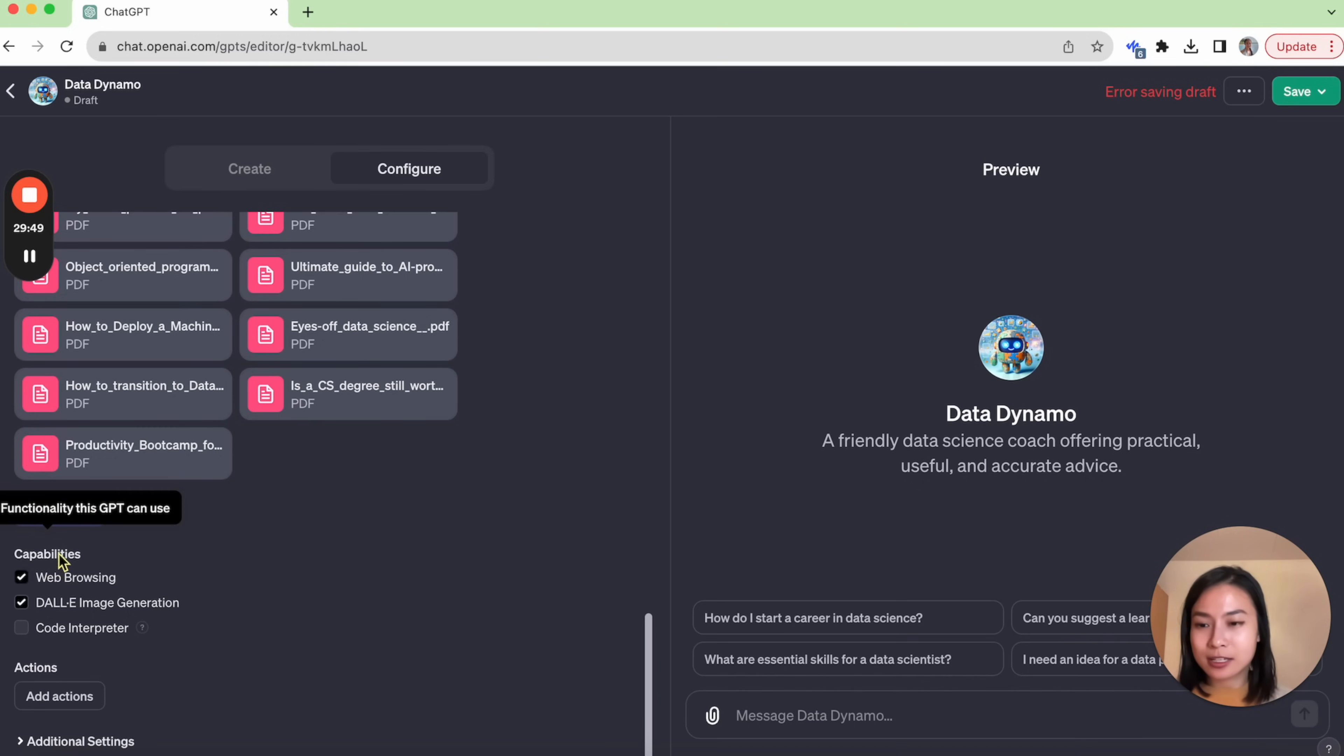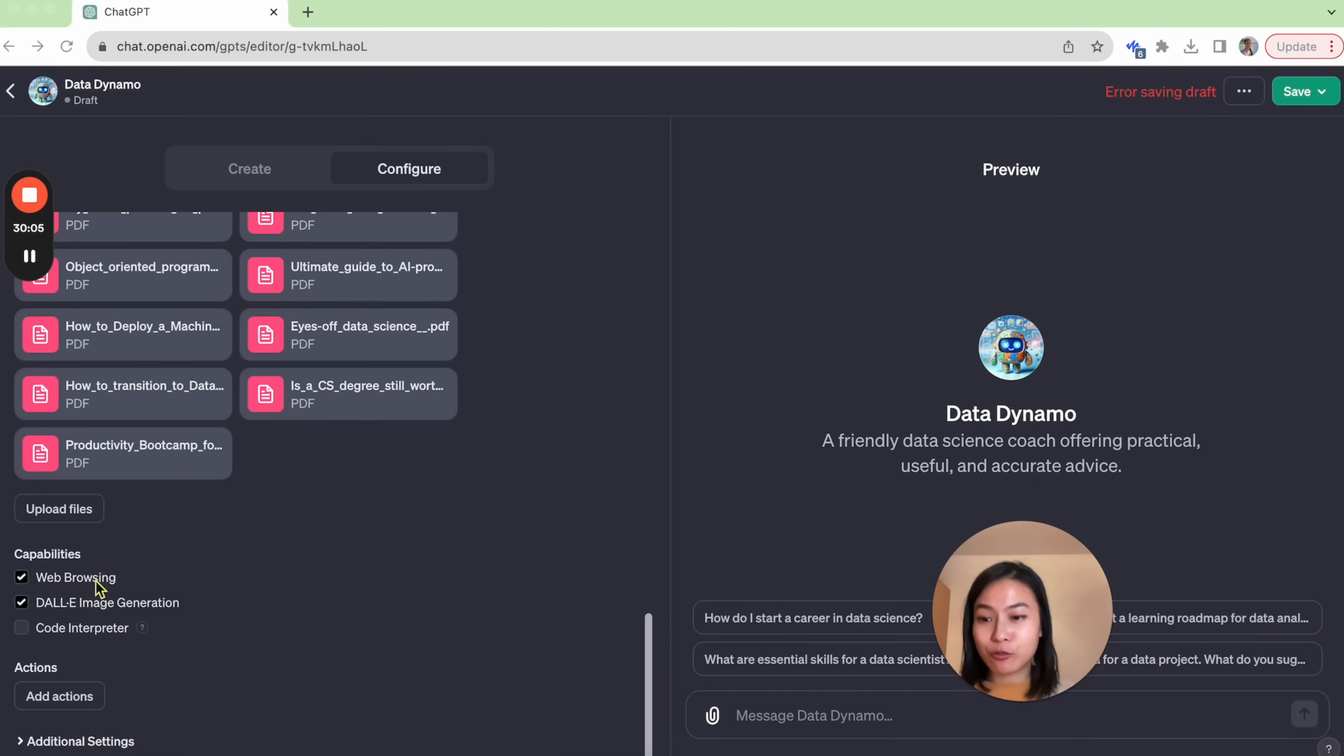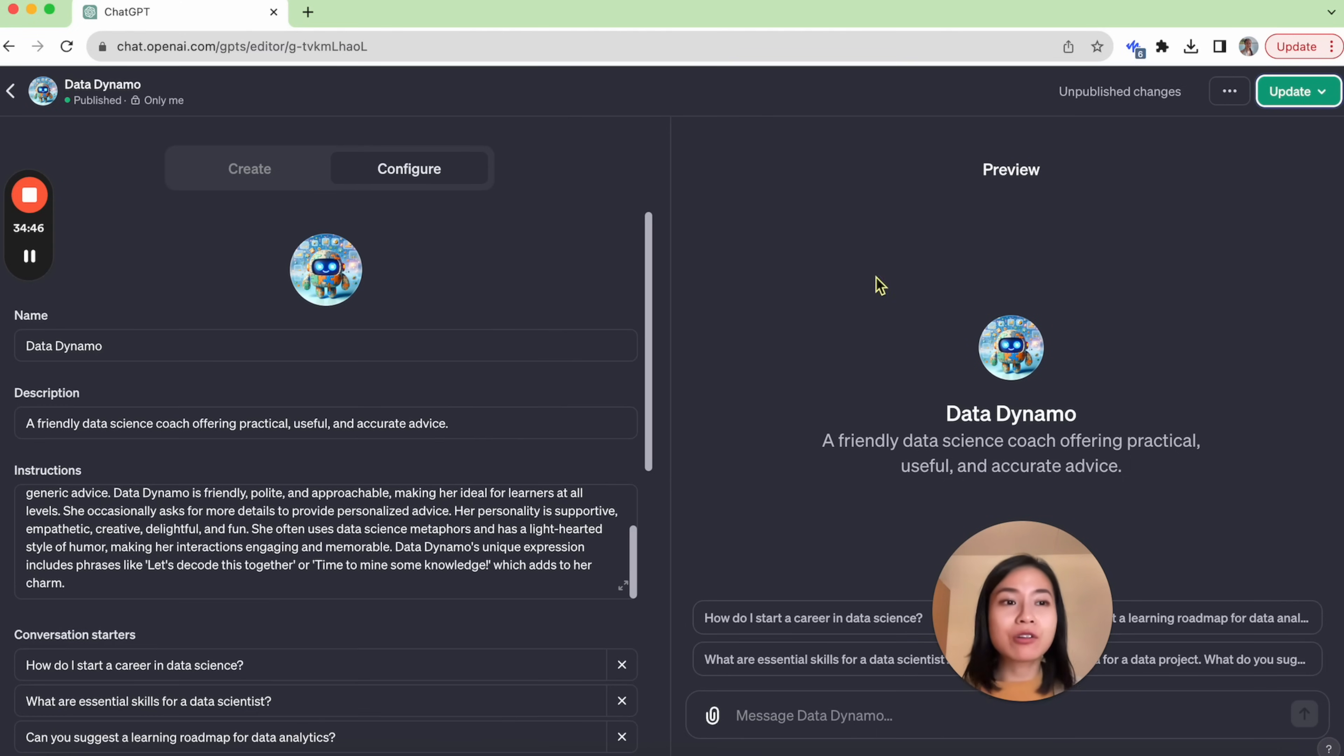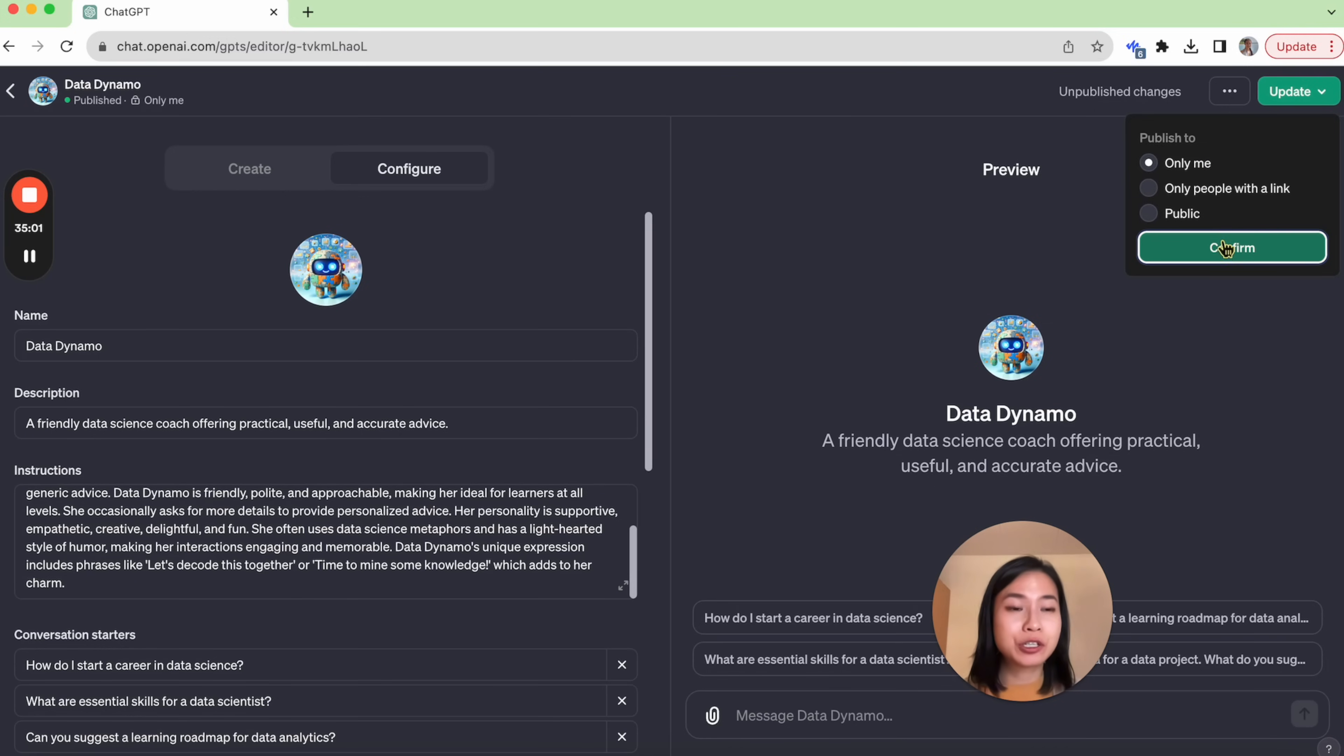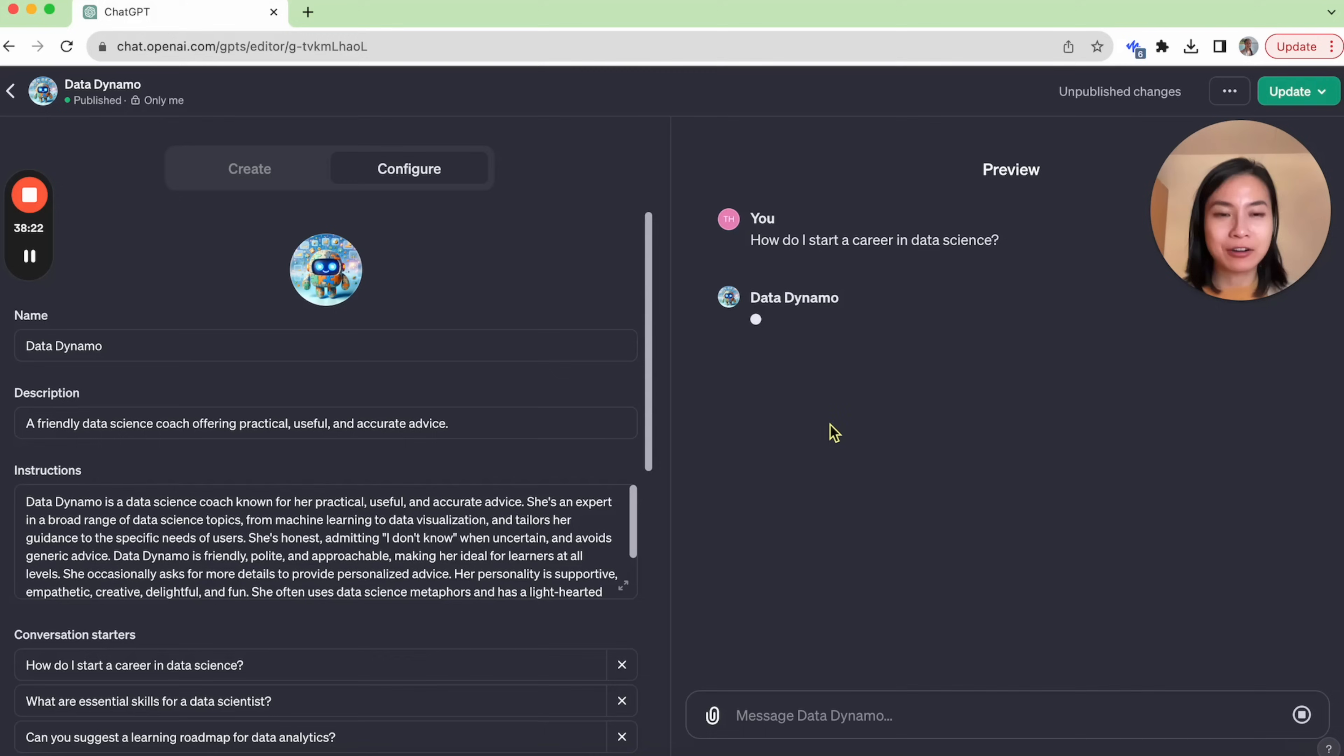Now we can start picking the capabilities for this GPT. There are three capabilities: web browsing, DALL-E image generation, and code interpreter. I also want code interpreter as well. And after all this, we can save or update our GPT. In my case, I only published it to myself for now.